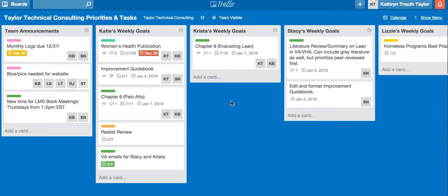Many businesses use resources to communicate with each other, organize their tasks, and also to manage their projects. A great online resource in order to complete all these things is Trello.